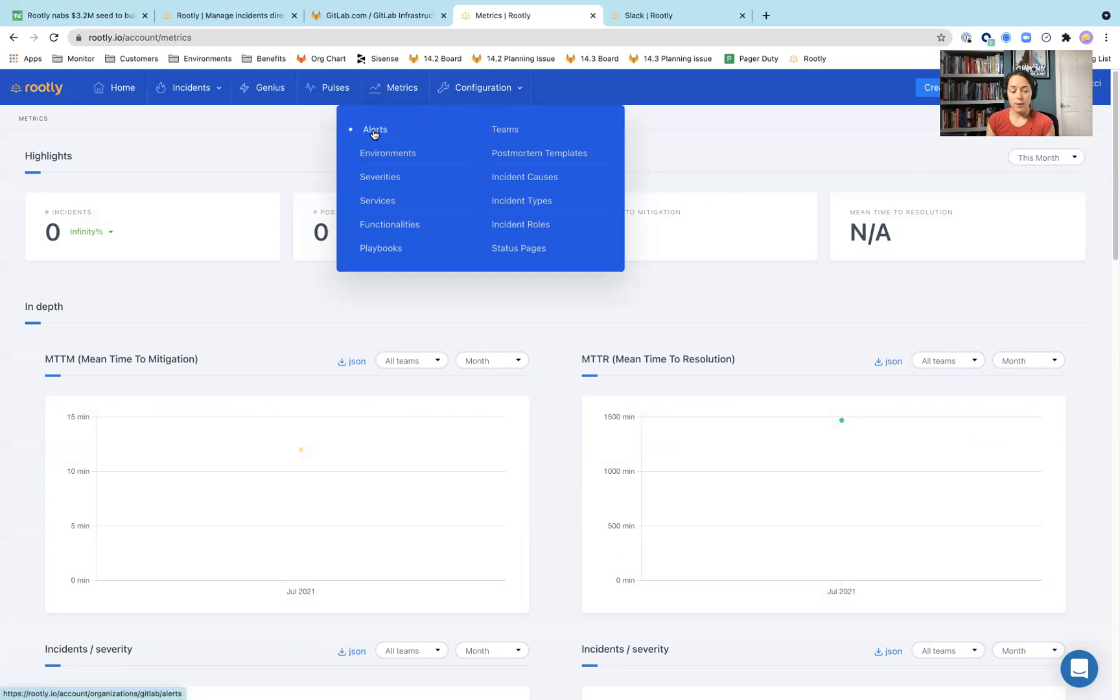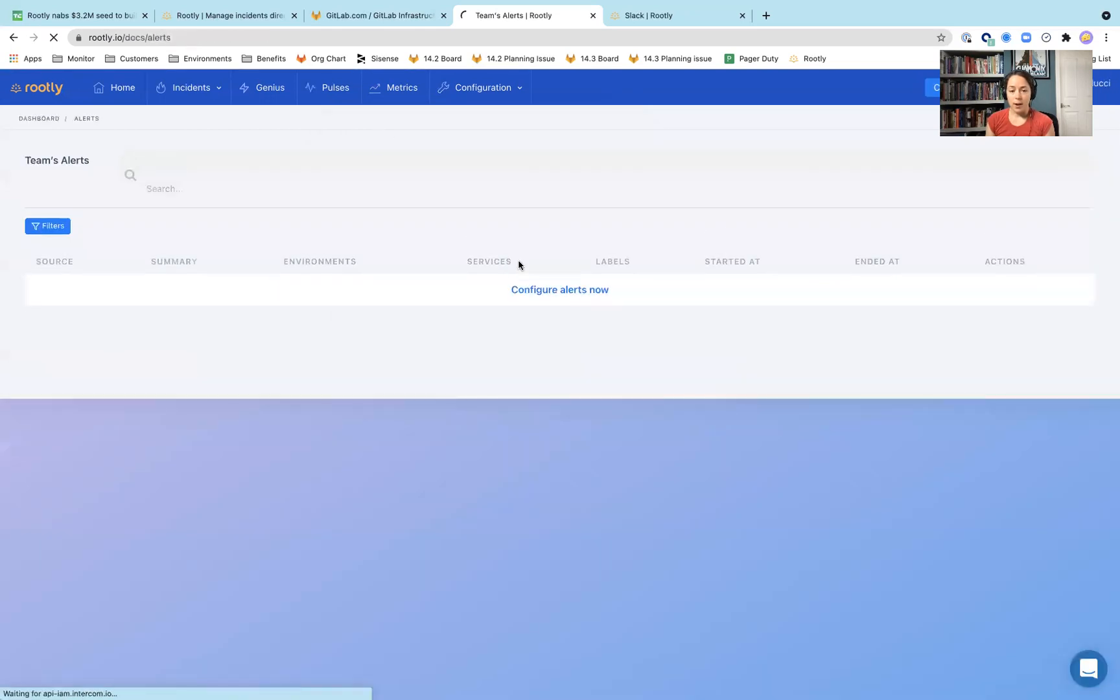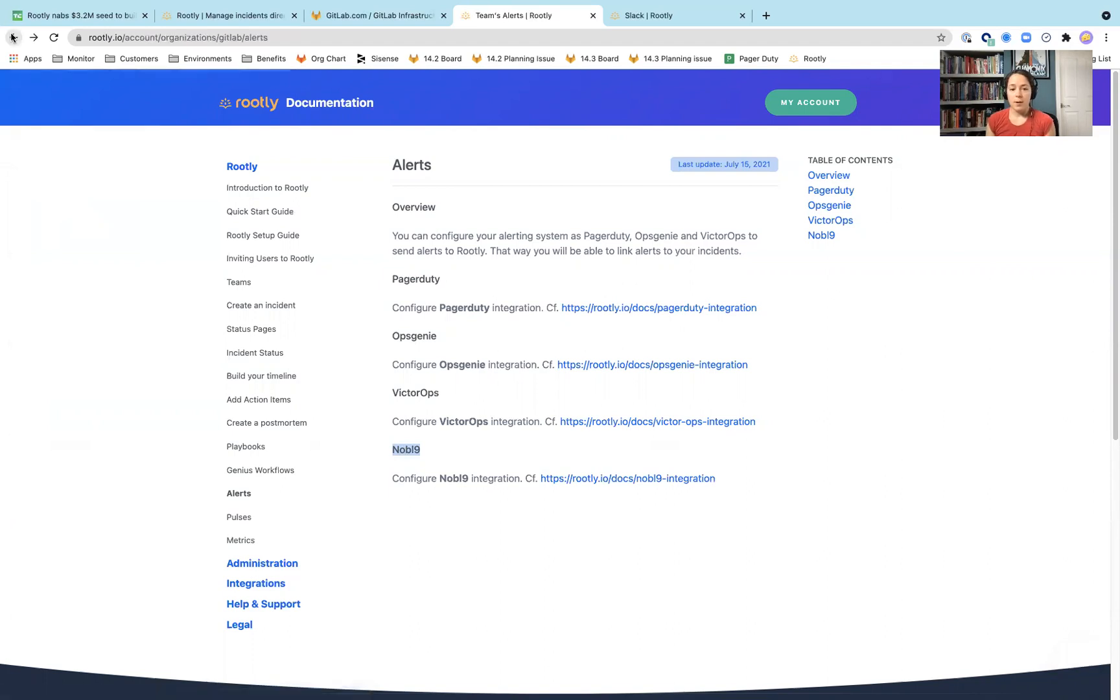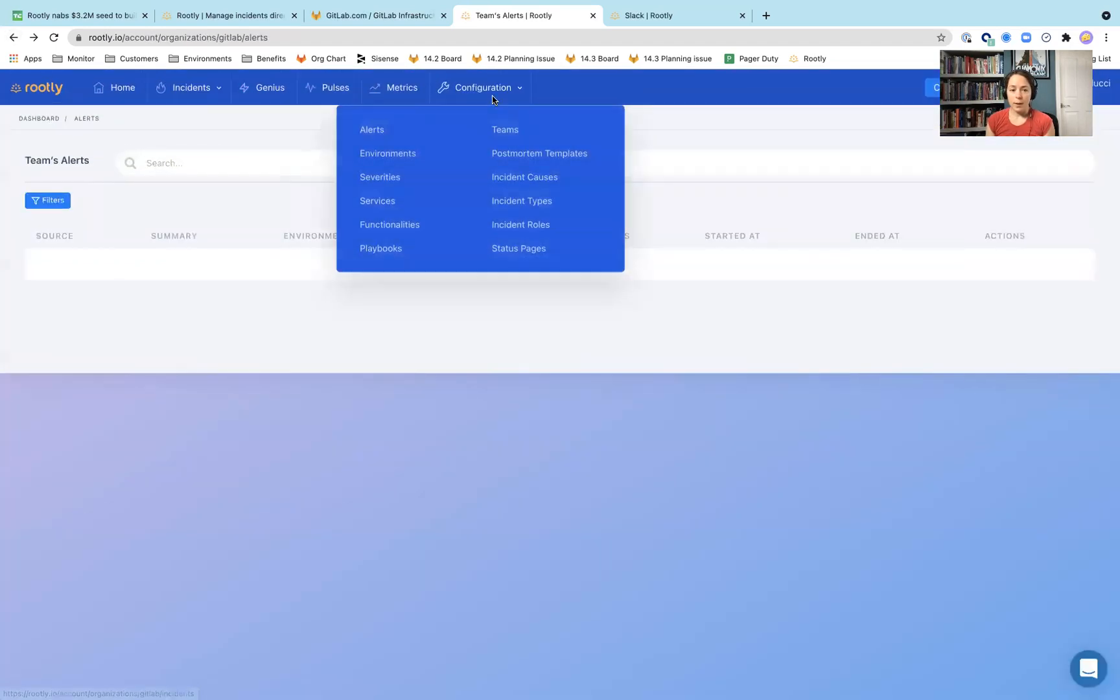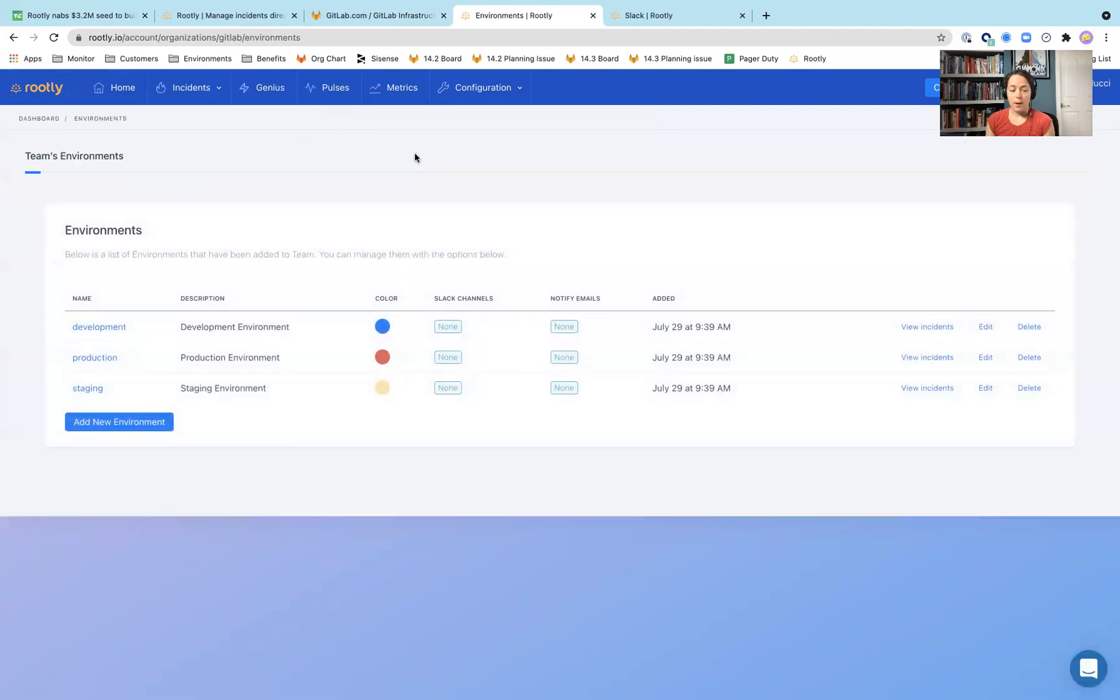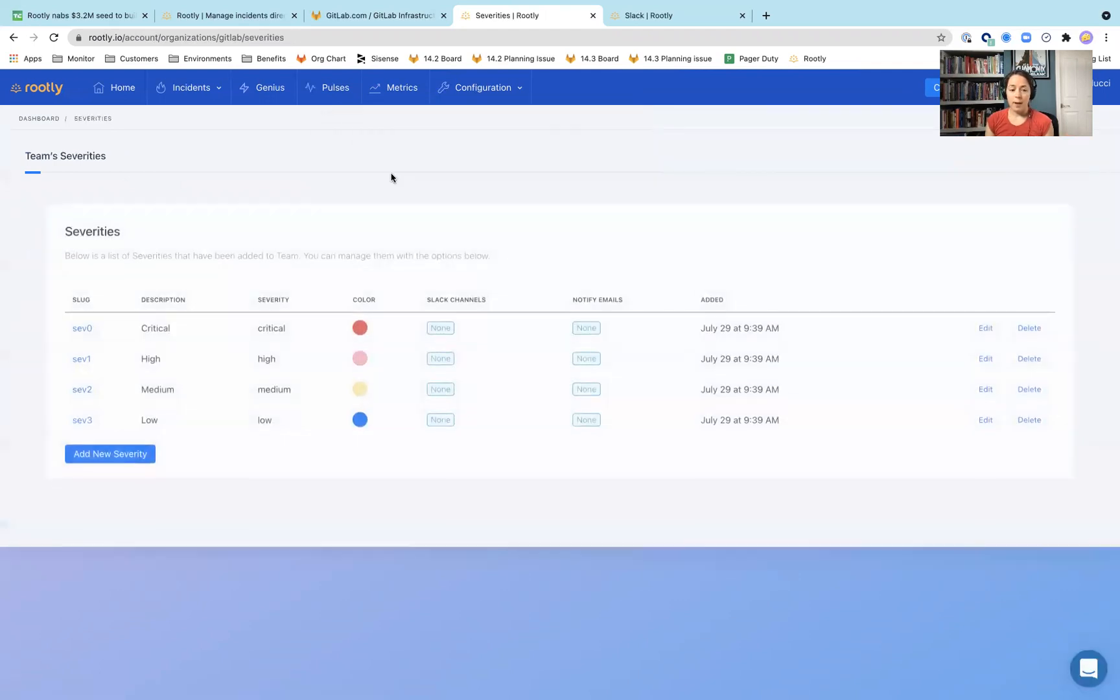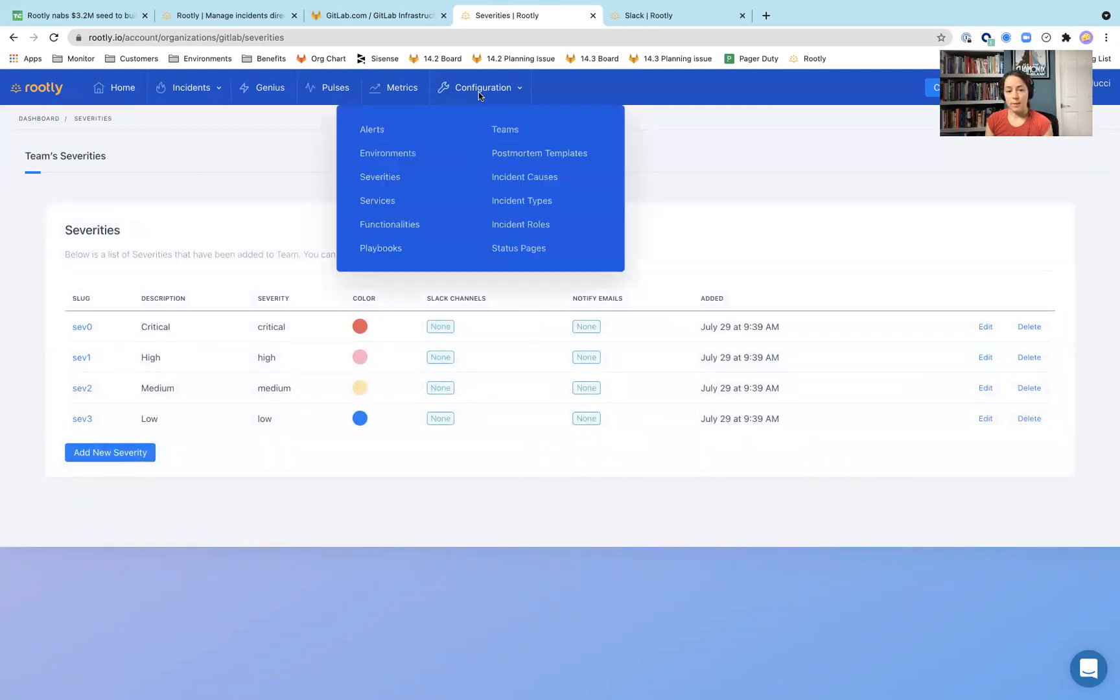So alerts. I think you have the option to pull in alerts from PagerDuty, OpsGenie. This is something that I'd like to follow up and take a little bit of a deeper dive in because I hadn't heard of this company before. And then going back to configuration, environments. So which different environments are these alerts coming from? Severities. I think this is where you can set what different severities mean.